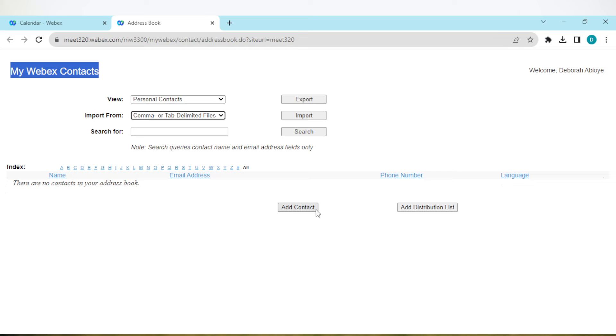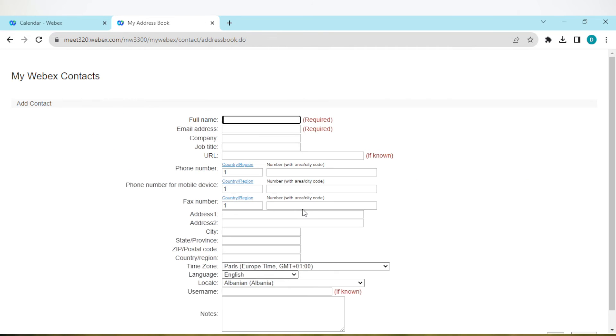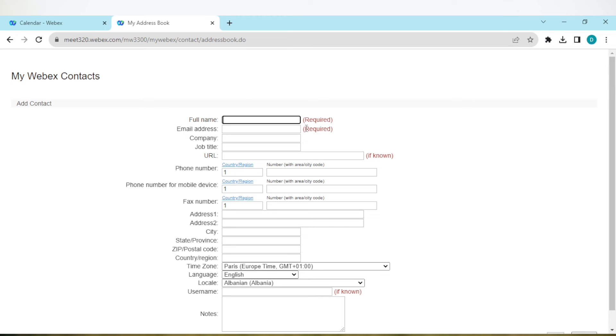The most common way is to click on add contacts. Once you've clicked on it, you will be directed to another page where you'll be asked to enter the full name, email address, company, and job. Notice that you only need to fill the required fields.